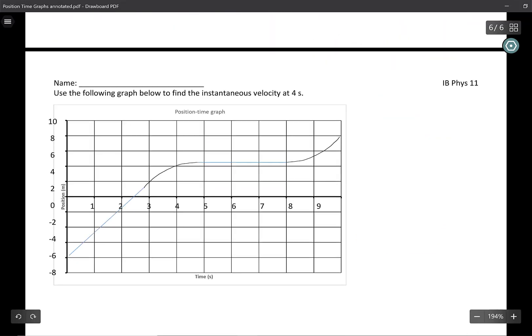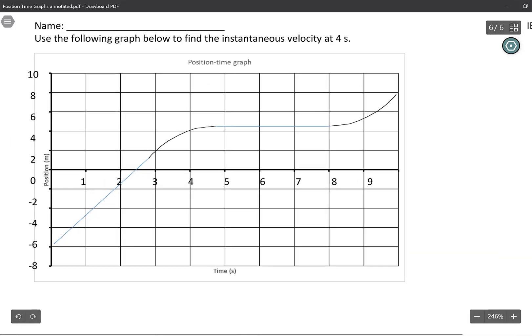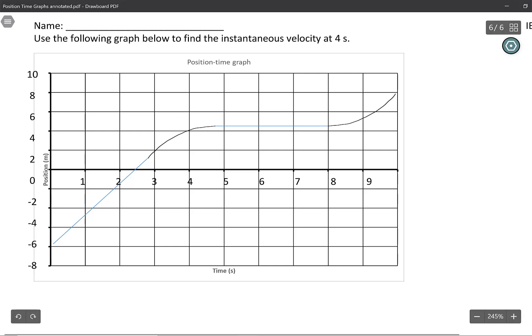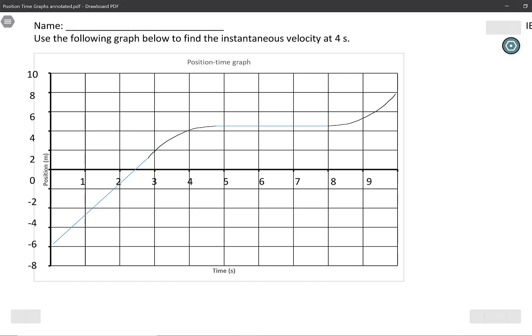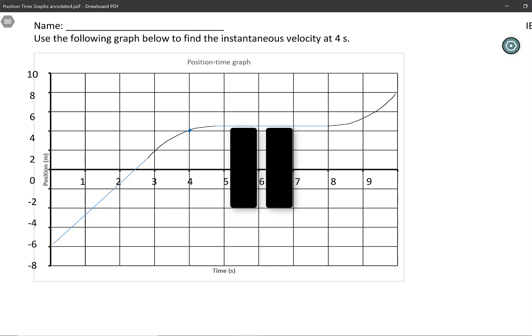Now it's a good time for you to try this on your own. Given this position-time graph, your job is to find the instantaneous velocity at the four-second mark — the curve looks almost flattening out there. I'll give you a chance to try this, then go over the solution after. Good time to pause.